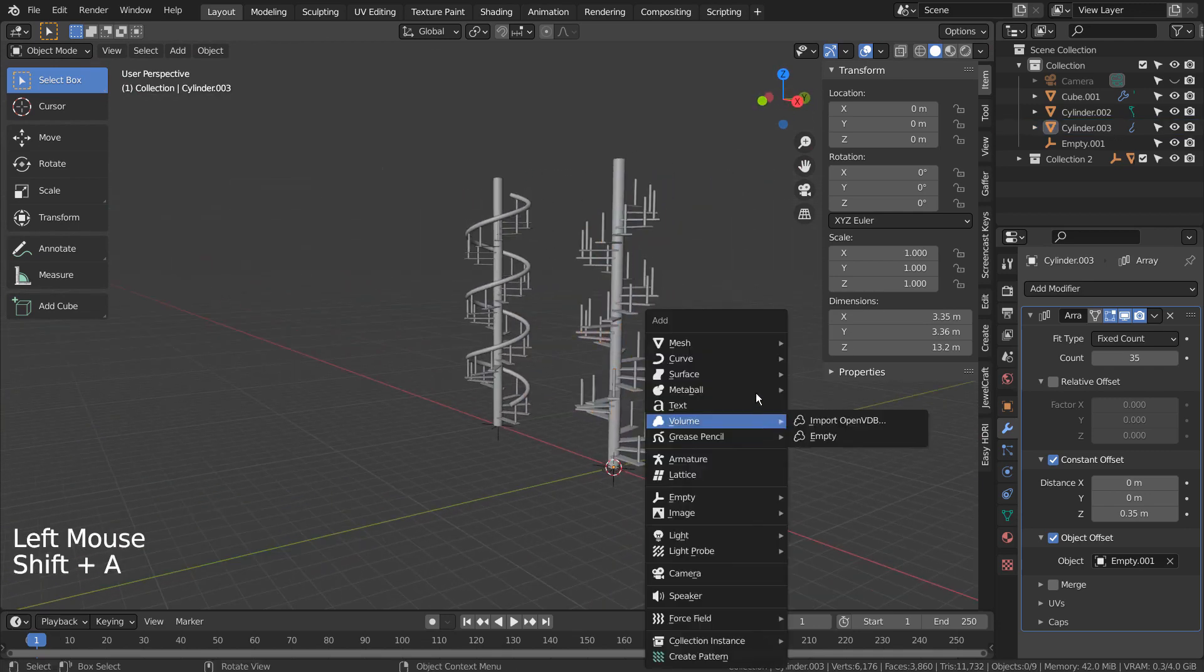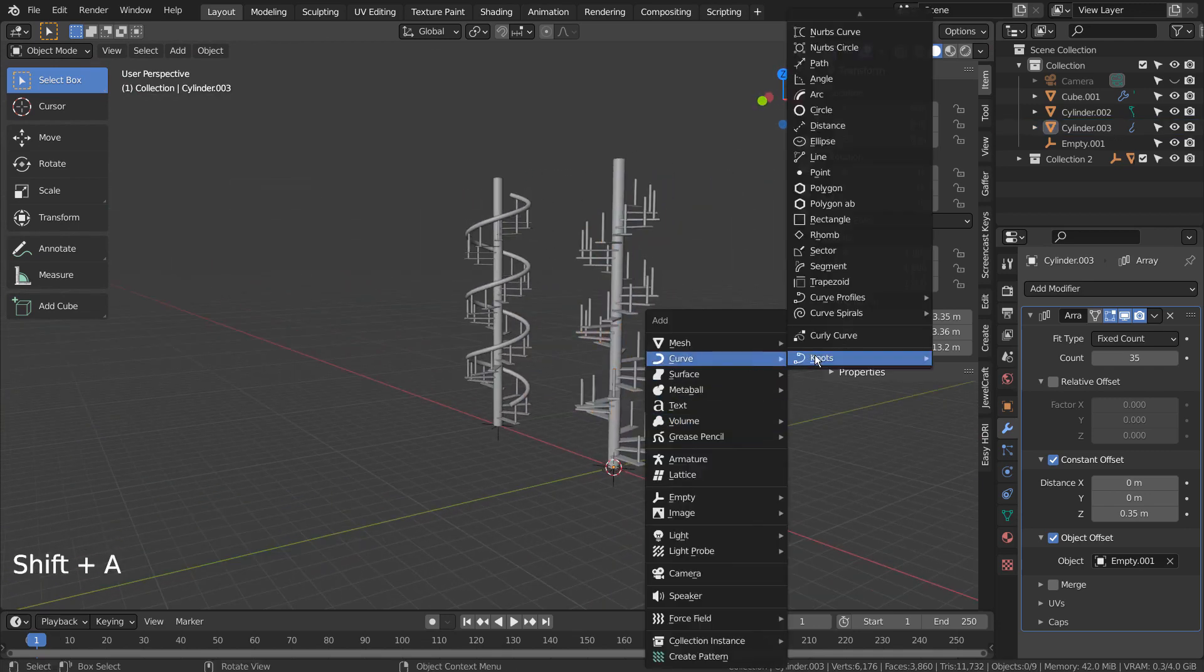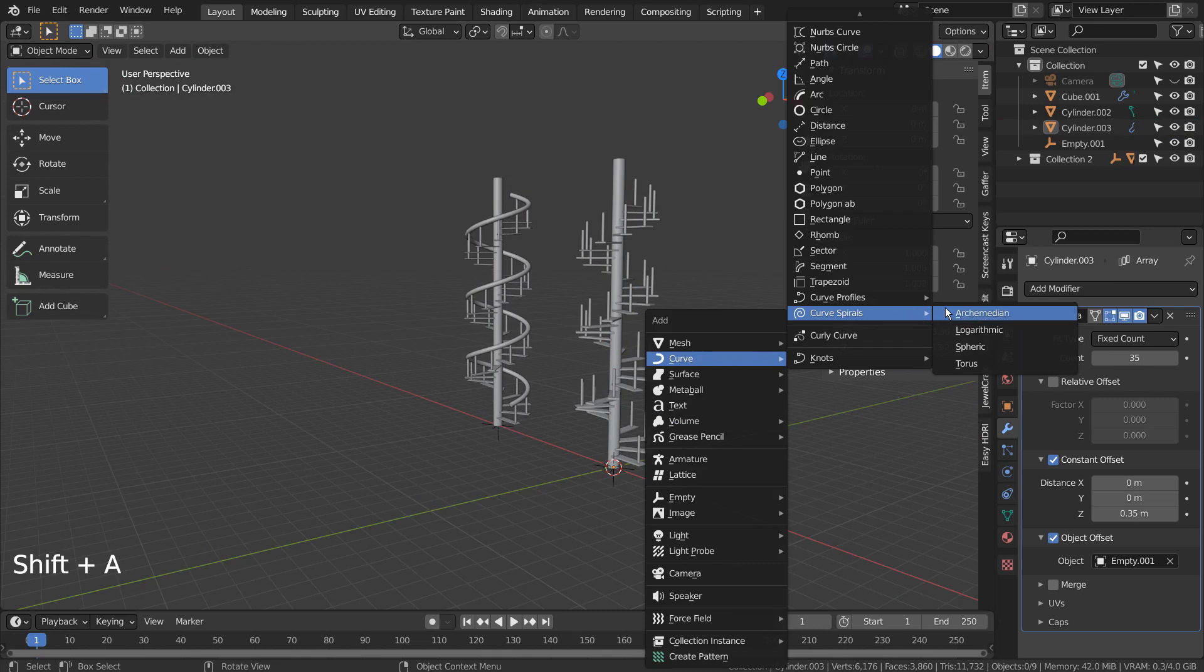Let's press Shift A to create a spiral. If you don't see that in the menu, please activate an add-on called Extra Objects.